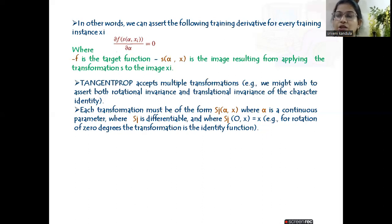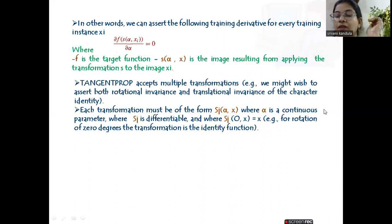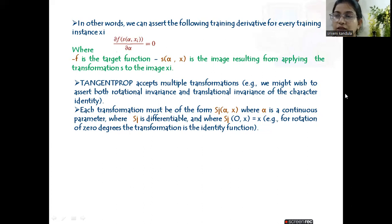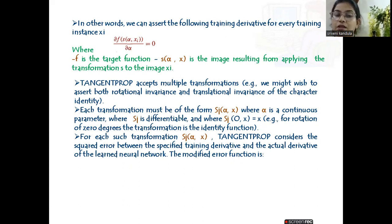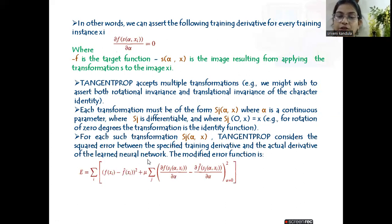Why is the identity function statement mentioned here? Think about what output function you should select. If you select sigmoid, it is differentiable but will not go to zero. You should select a function that gives you an identity function. For each transformation s_j(α, x), the Tangent Prop considers the squared error between the specified training derivatives and the actual derivatives of the learned neural network.